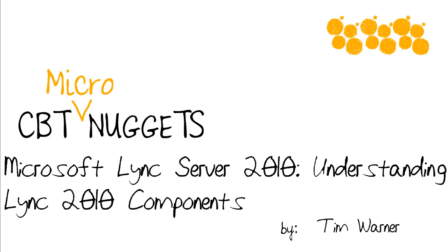Hi there. My name is Tim Warner. I'm a trainer with CBT Nuggets.